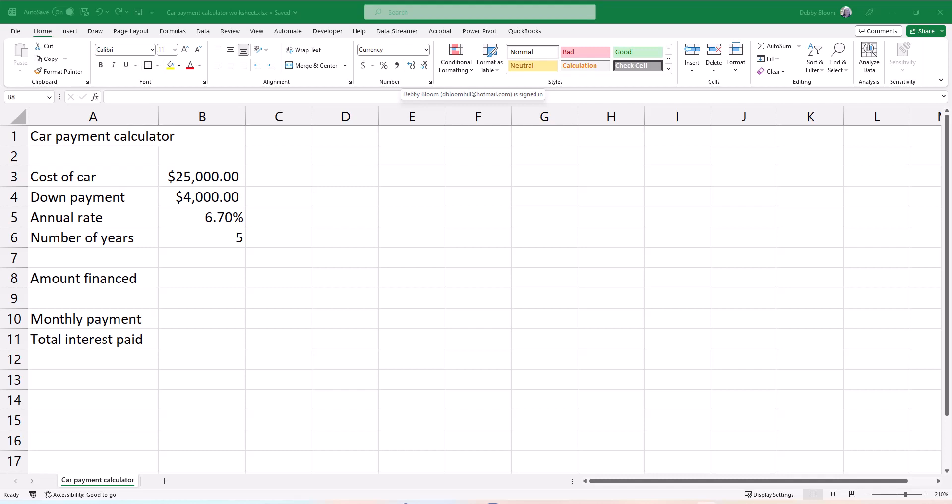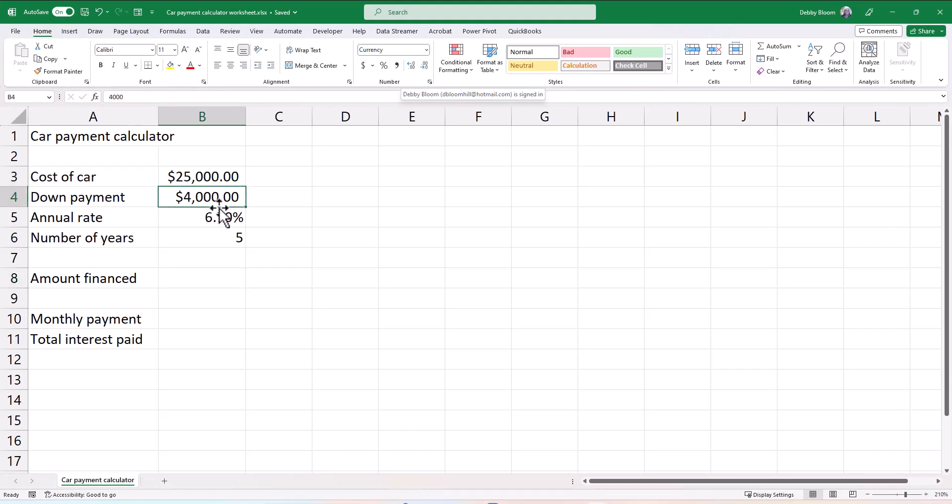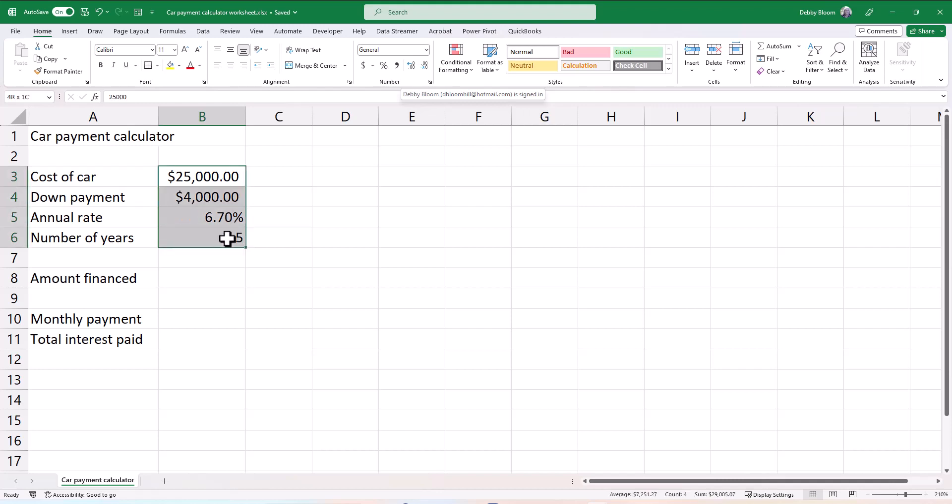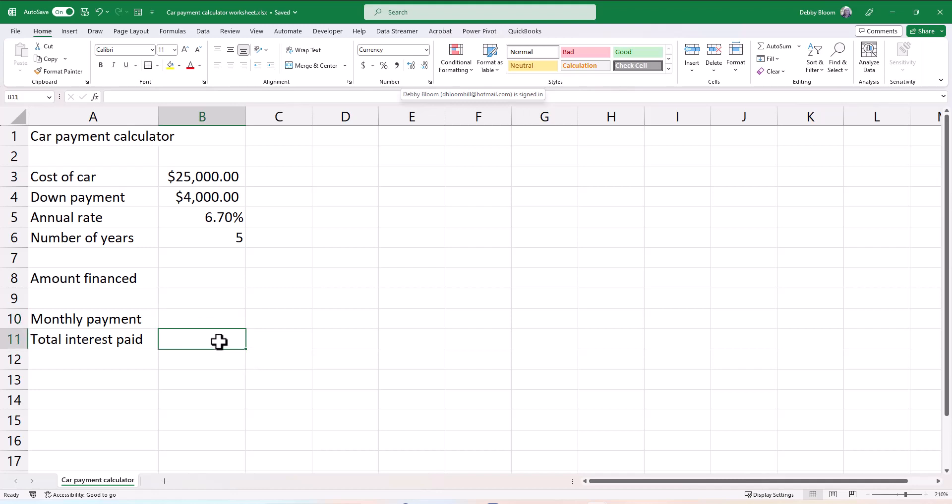In this video, we're going to go over how to do a car payment calculator. If you give me the cost of the car, the down payment, the annual rate, and the number of years, that is all the information I need to calculate the monthly payment on a car and also the total interest paid on the loan.